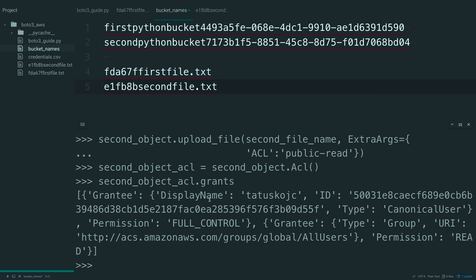So, this first grantee is myself with my ID and everything, and you can see that my permission is full control, which makes sense because I made the object.